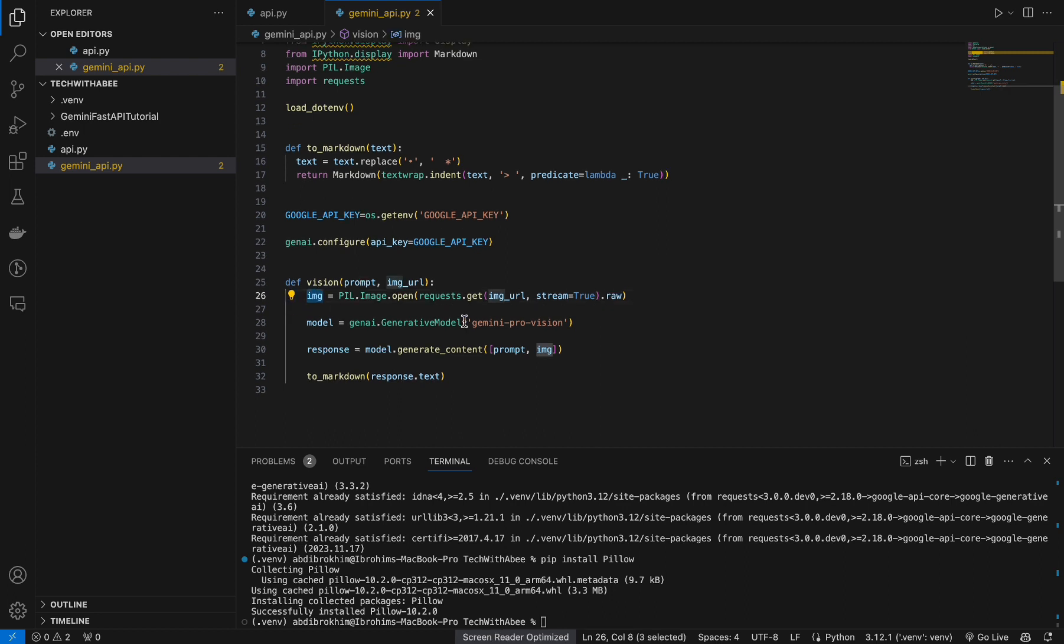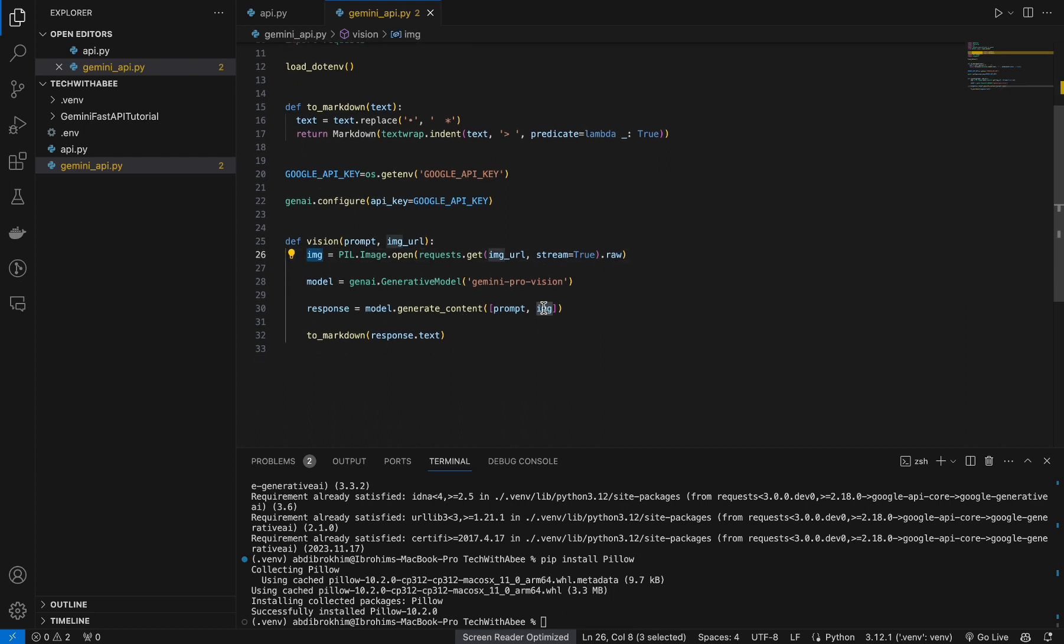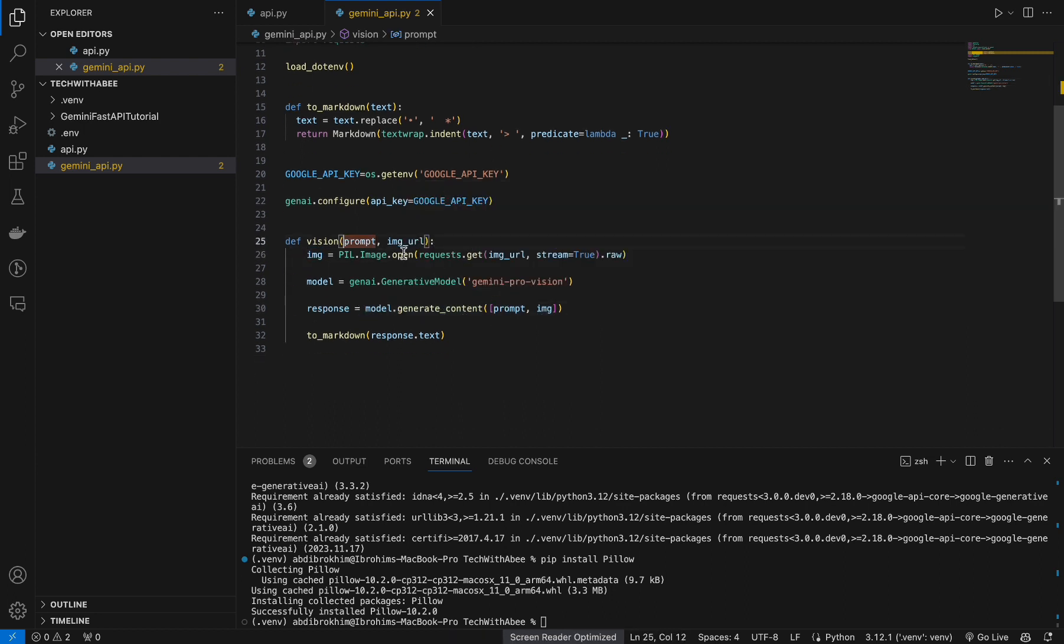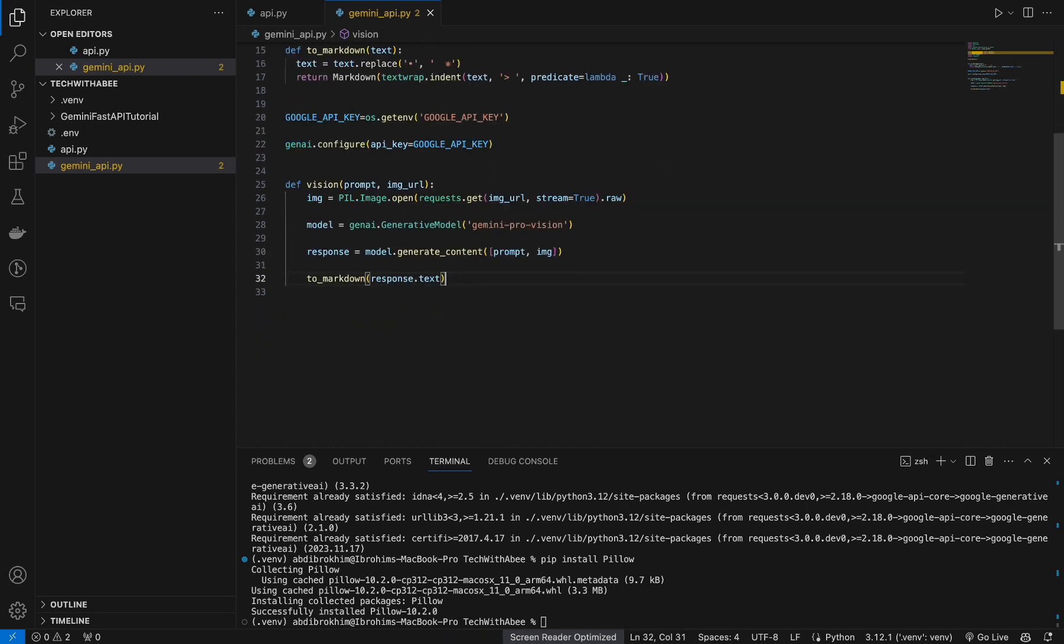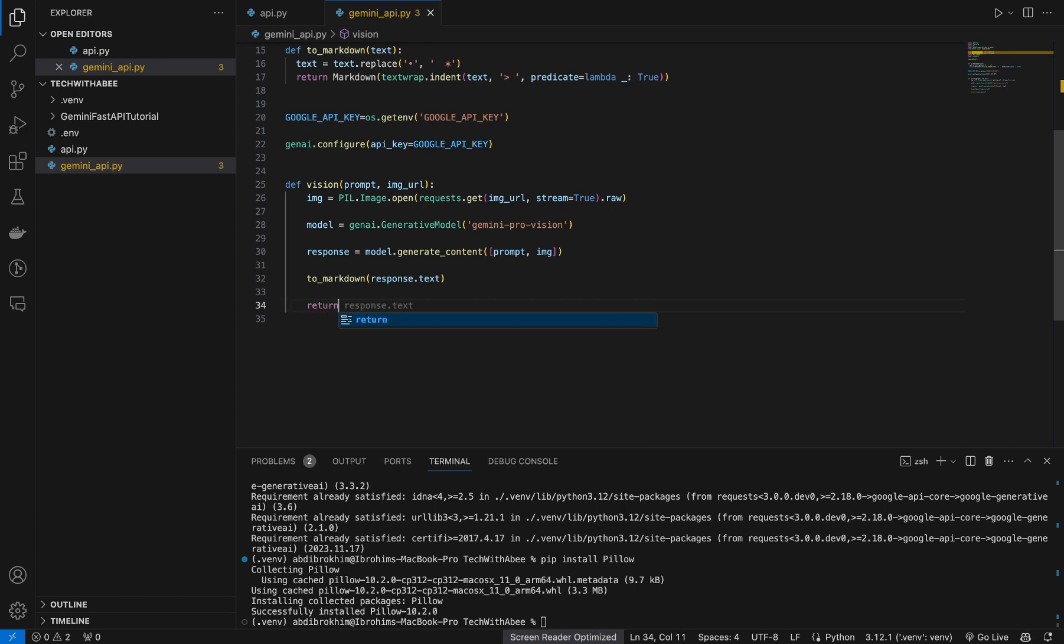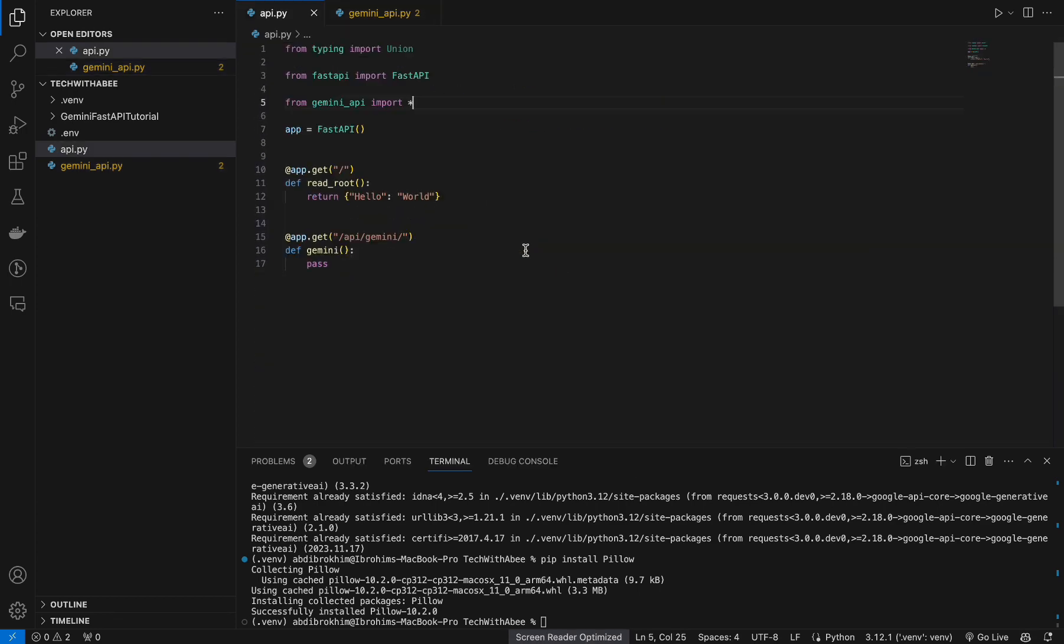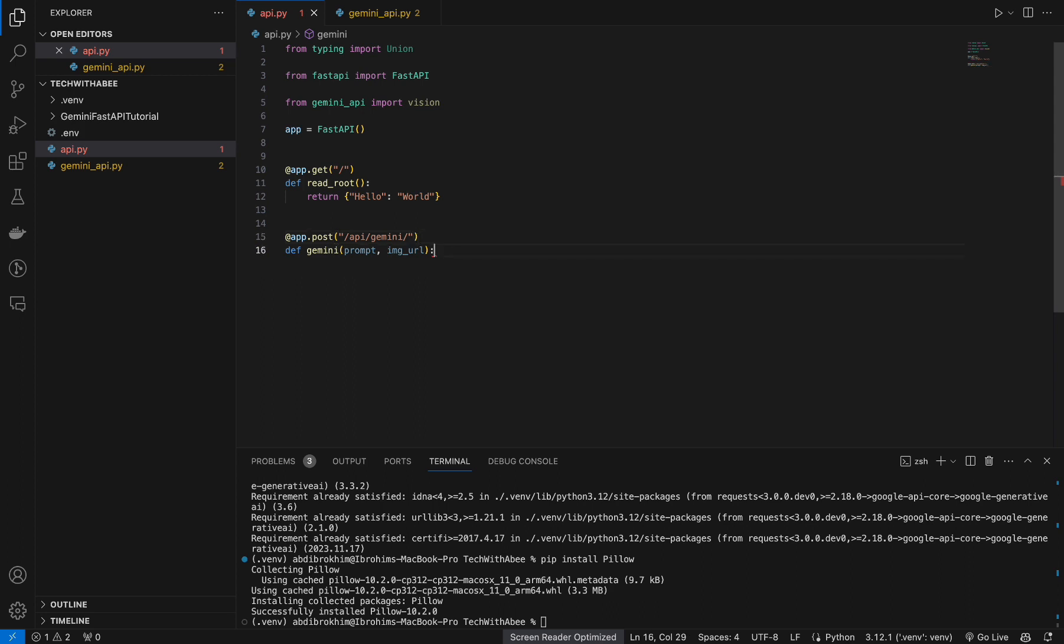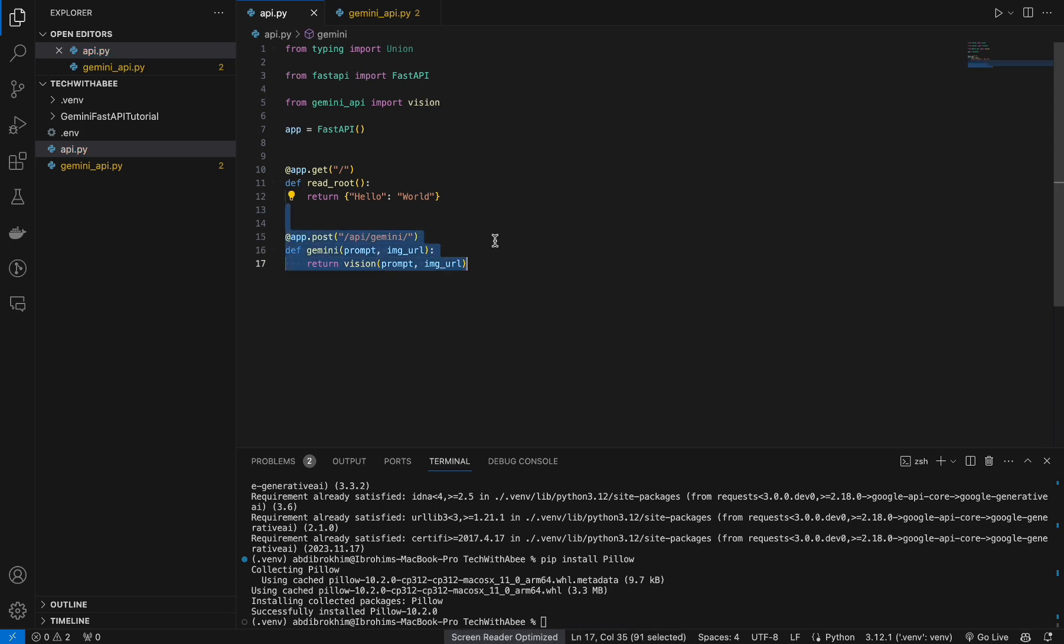Image will go to our model with prompt. We should return the results return response.text. It's done. Back to api, let's call the vision. Change the post request. We should get a prompt and then image URL. And from here we should call our vision and return the response. Yeah, pretty straightforward.